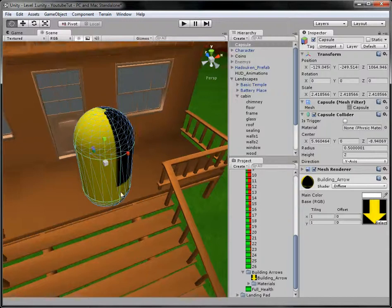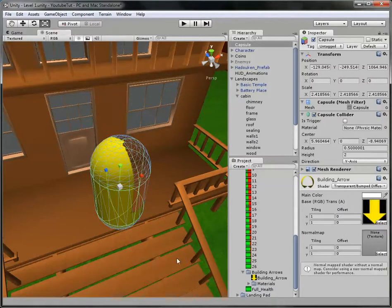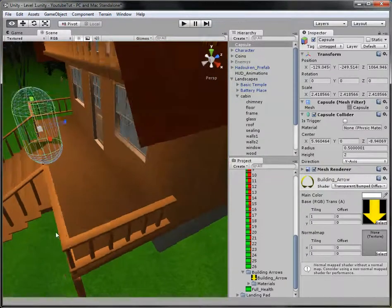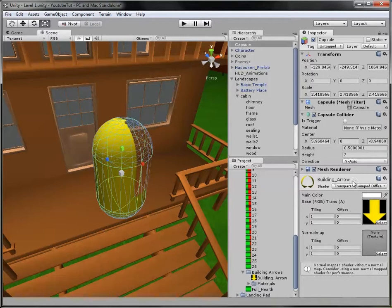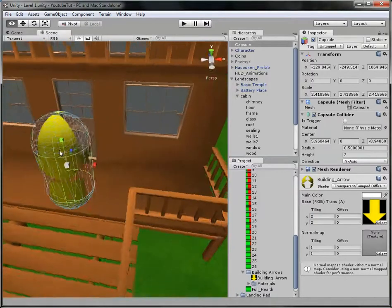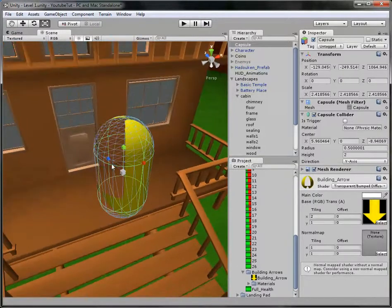We'll handle the flattening in a minute. Now let's fix the material — click it where it says Diffuse, wait for it to load, then go all the way down to Transparent and choose Bump Diffuse like we always do. Now we have a blank one. Keep the Y tiling at 0.1 and set the tiling to 2, then squash it down.